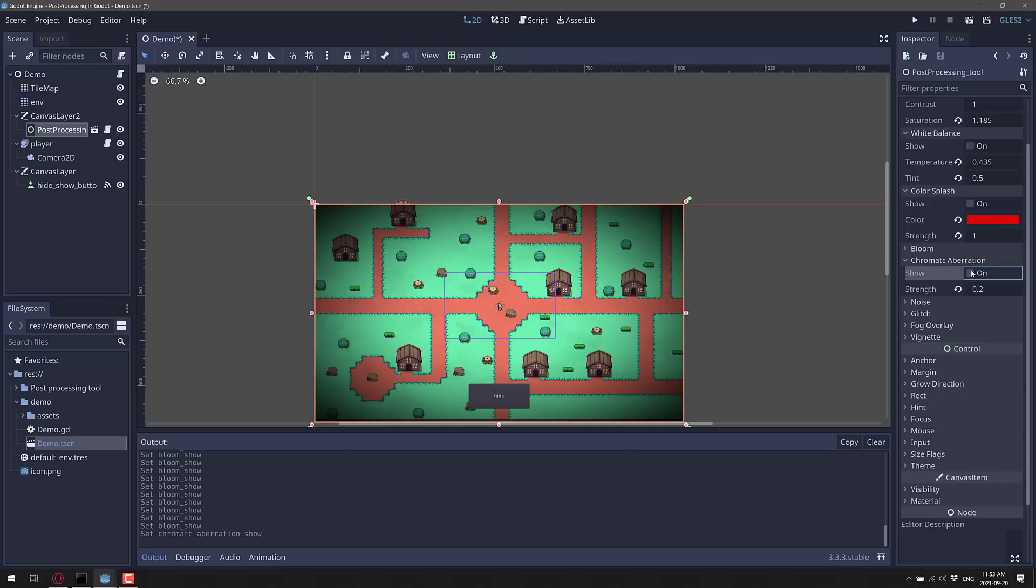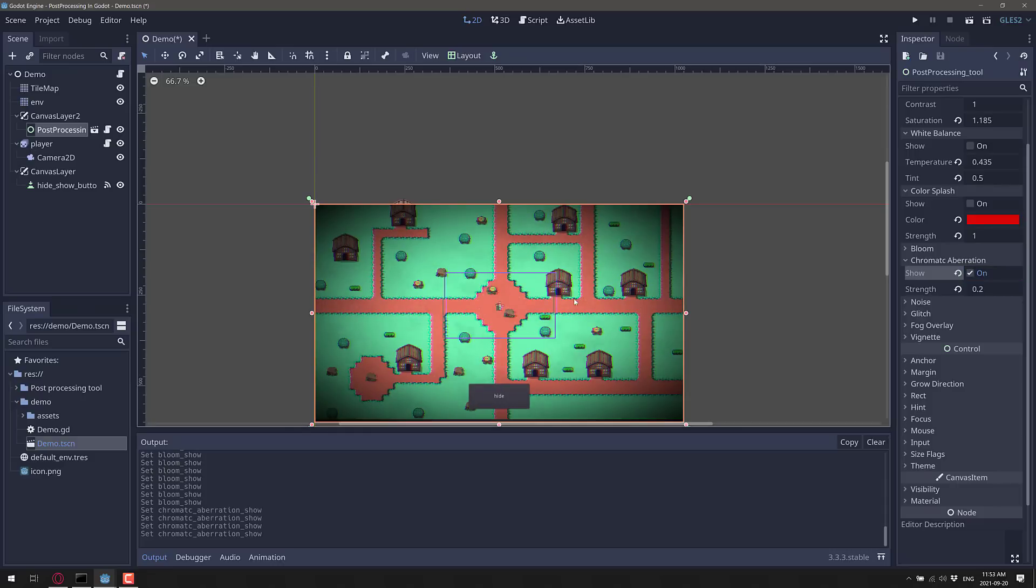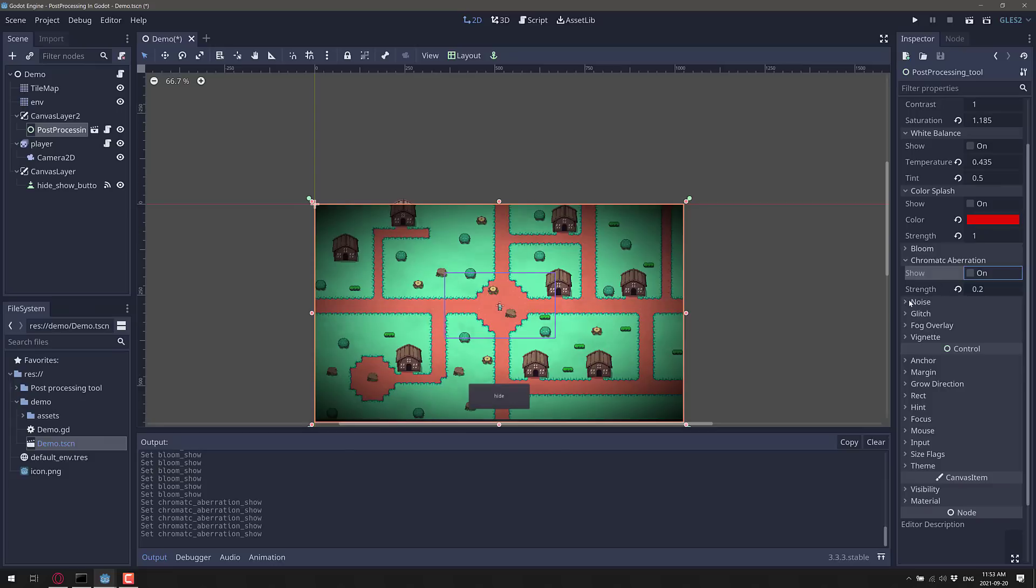Chromatic aberration, on and off. So you can see it kind of gives you a distorted edge kind of effect.